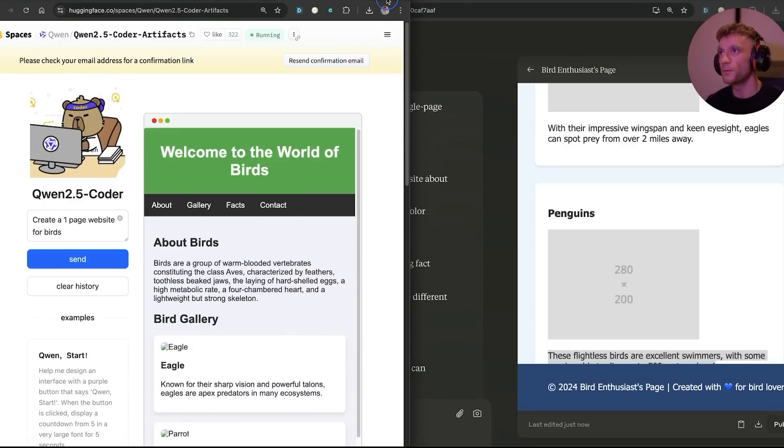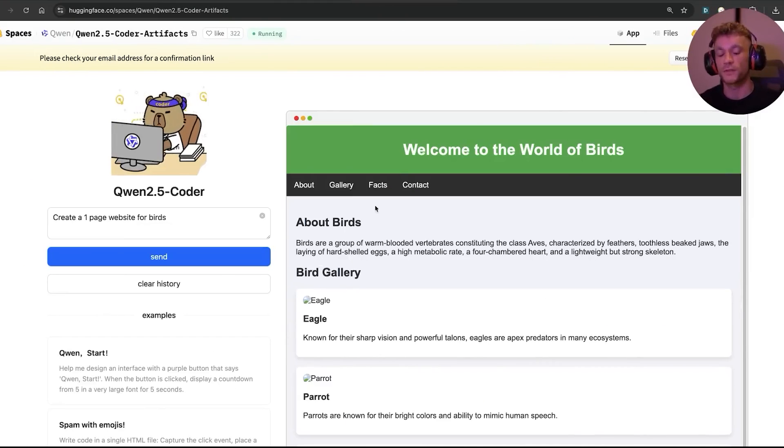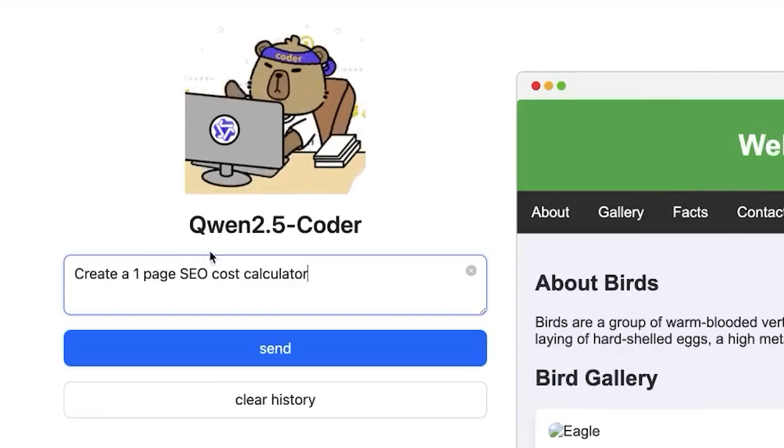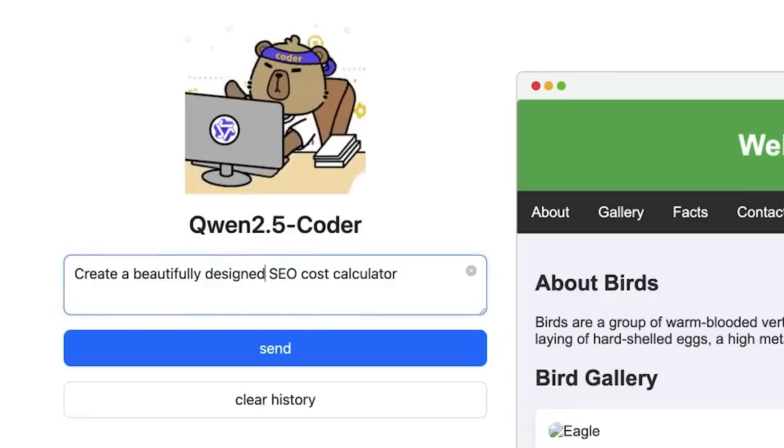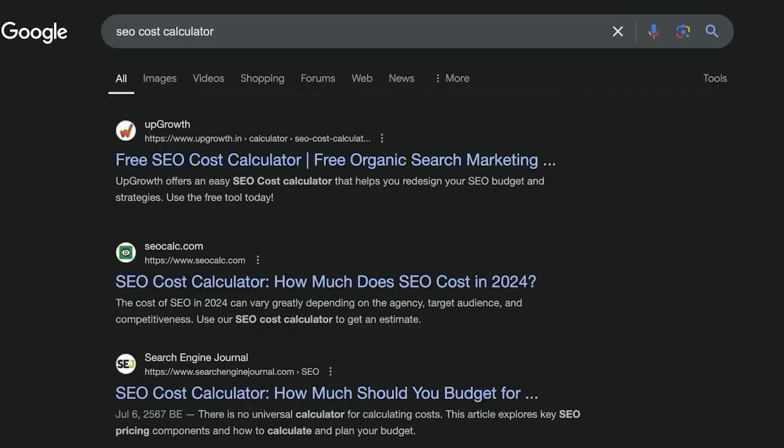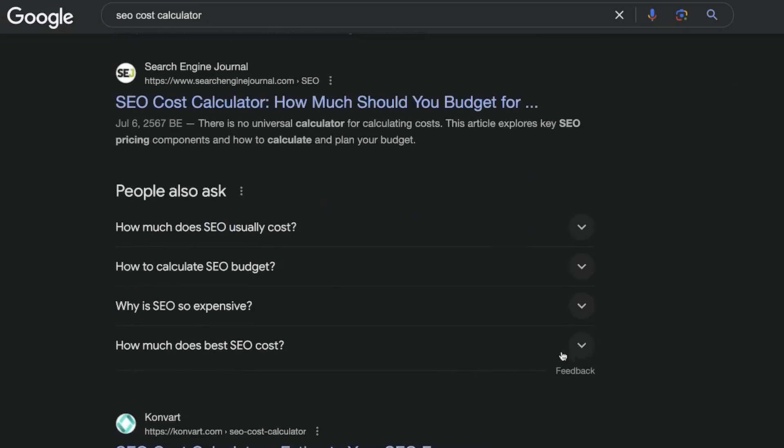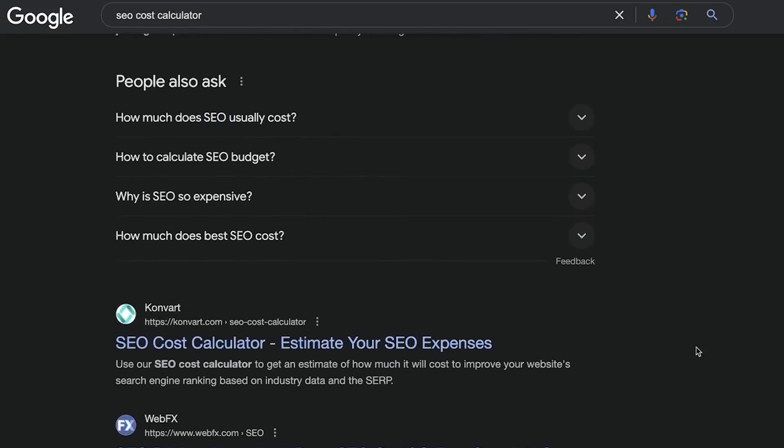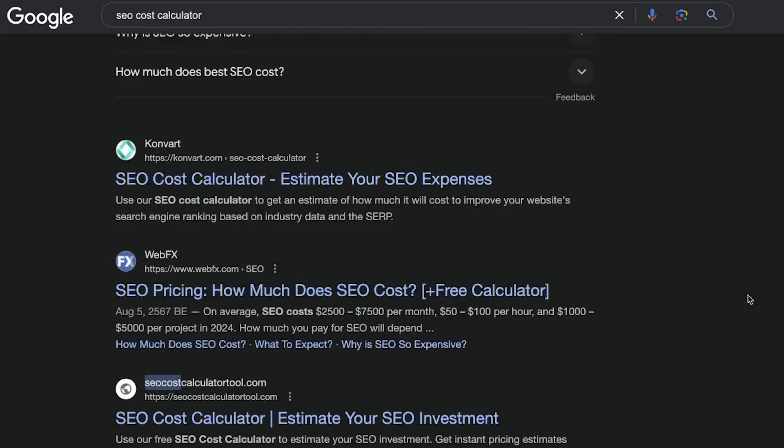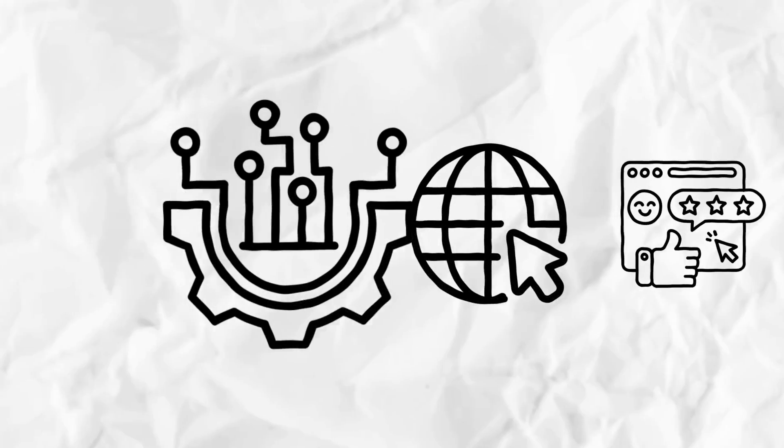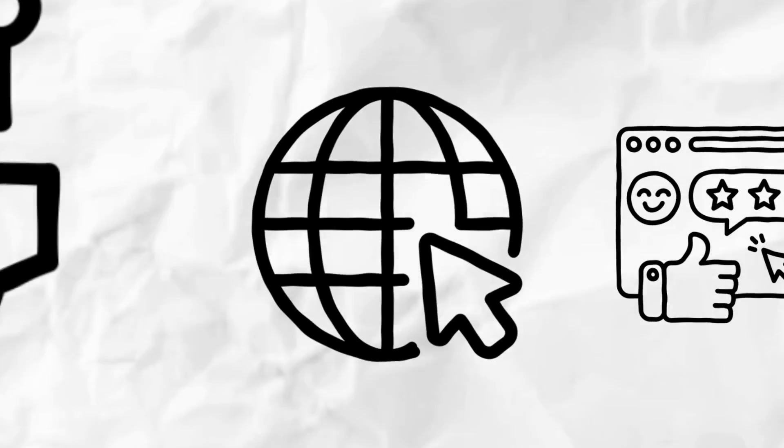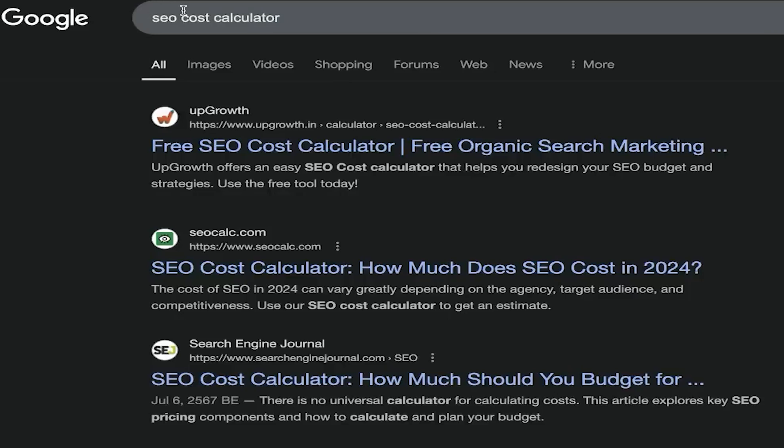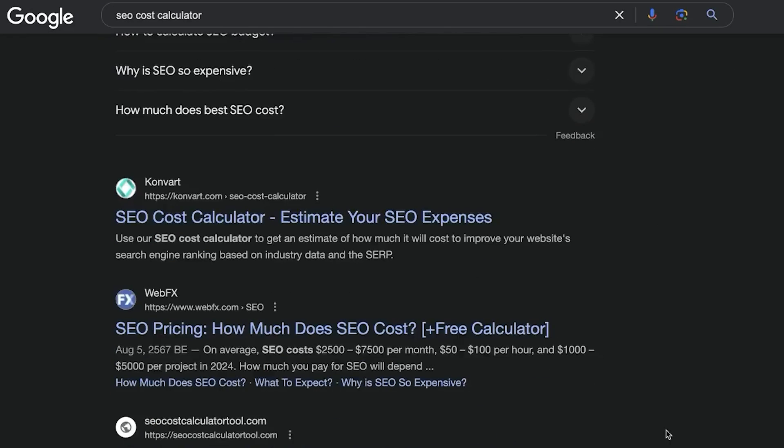So let's take it up a notch right here. I'm going to start using Qwen for some actual interesting stuff. From here what we're going to say is create a beautifully designed SEO cost calculator. At this point you might be going hold your horses Julian Goldie because I don't need an SEO cost calculator, but what I want to show you here is how easy you can create these tools and embed them on your site so that you can start ranking for them.